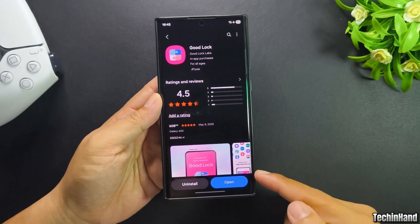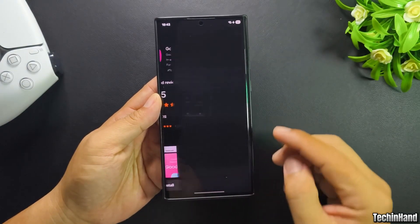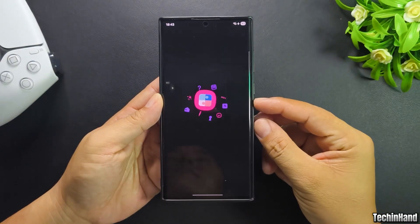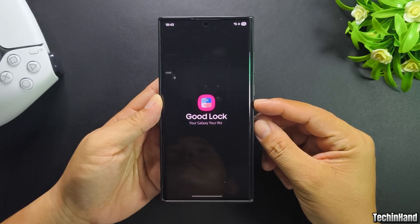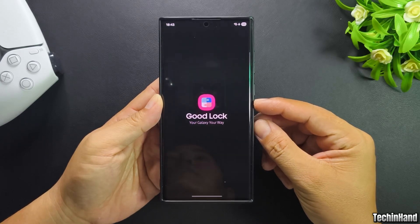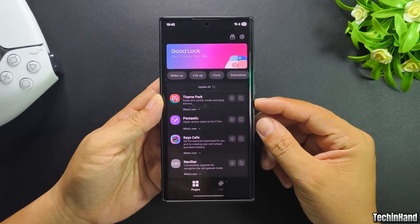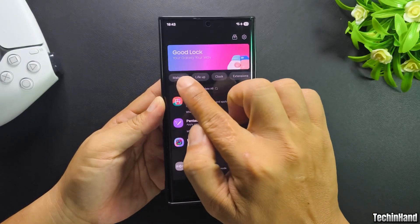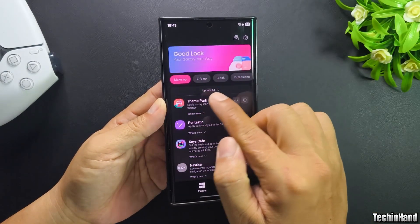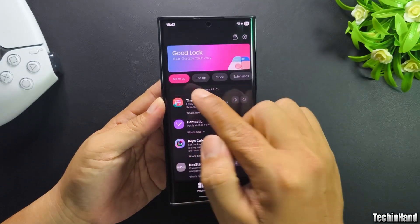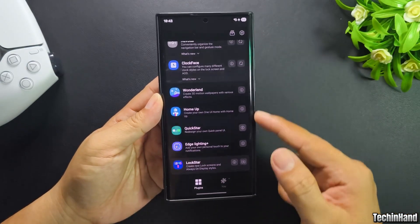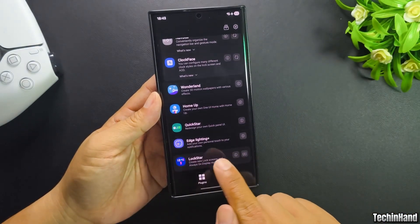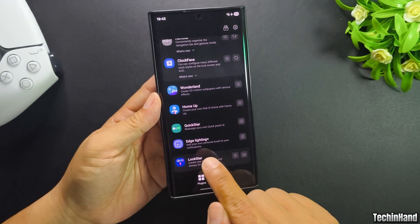Open Good Lock. Go to the Make Up tab. Find and install the Lock Star module.